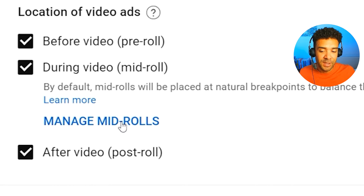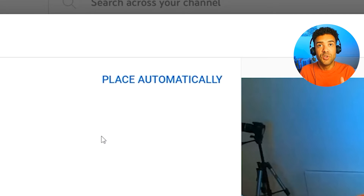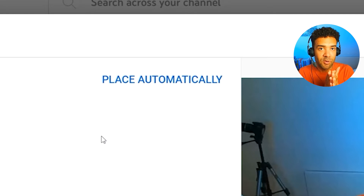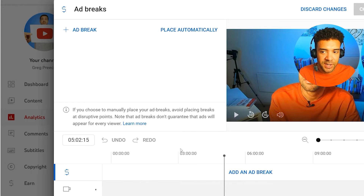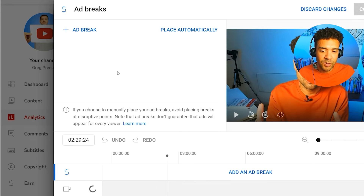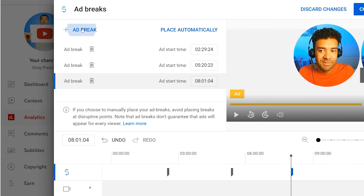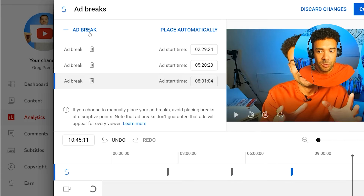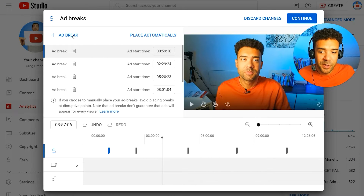If your video is over eight minutes long and you get the option for mid-roll ads, click this link here. You have two options: 'Place automatically,' which lets YouTube place ads throughout your video at times it thinks are best, or you can place ads yourself at times that feel right and don't interrupt the video. Click at the point where you want an ad, press the button at the top left to add an ad break, and you can go through and add as many ads as you want.